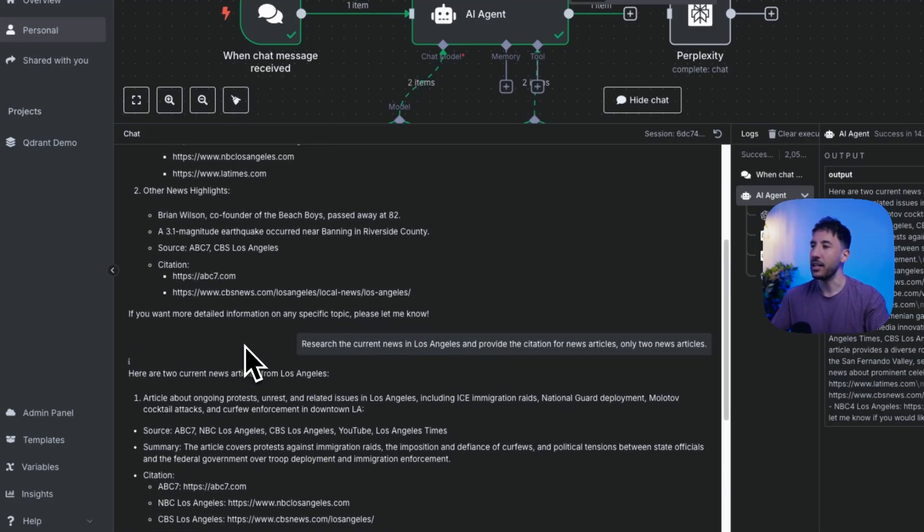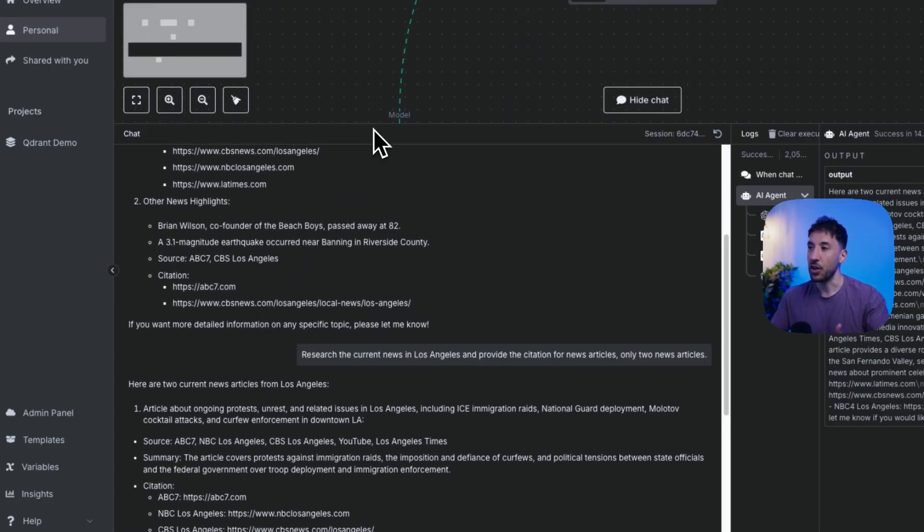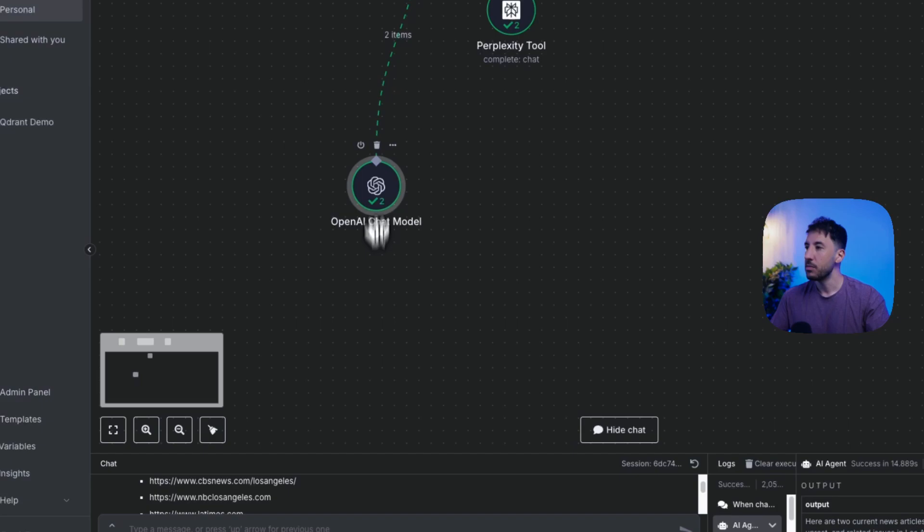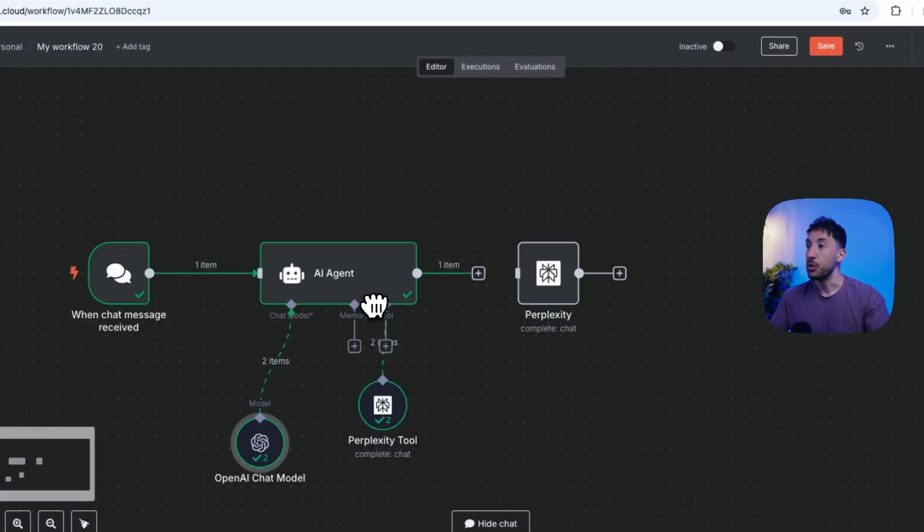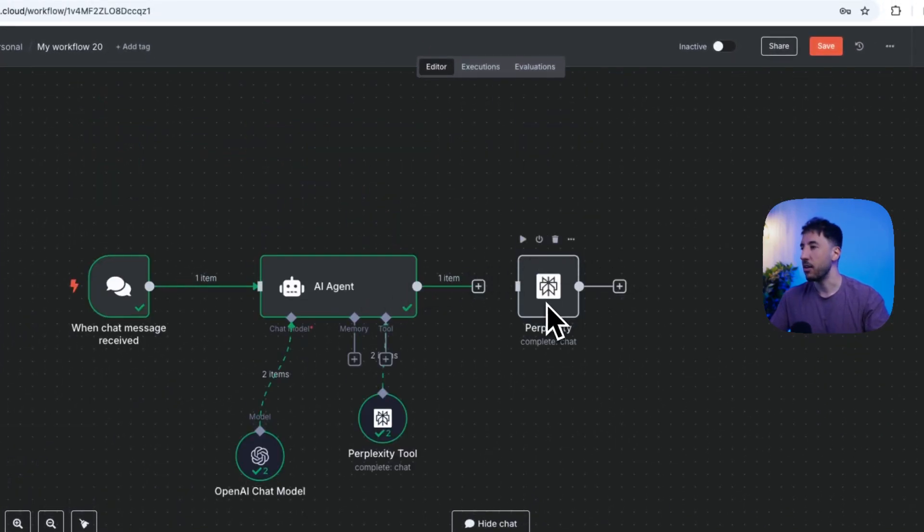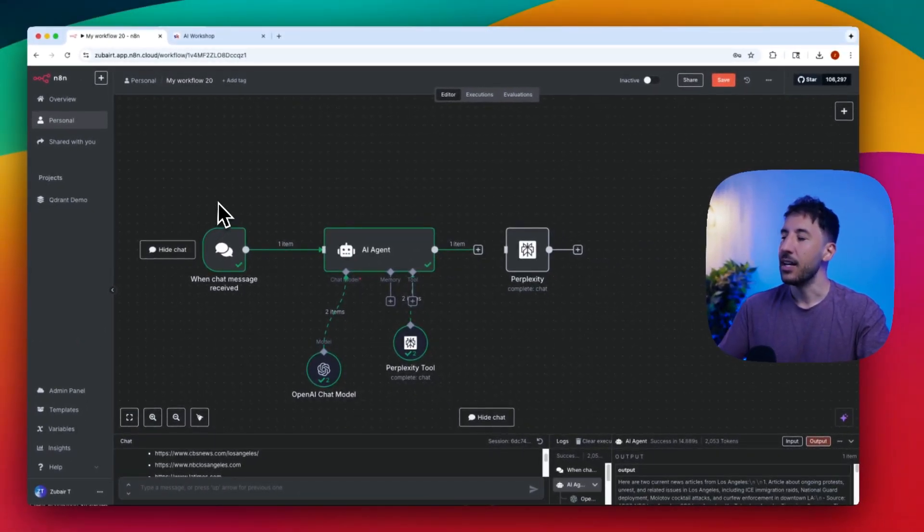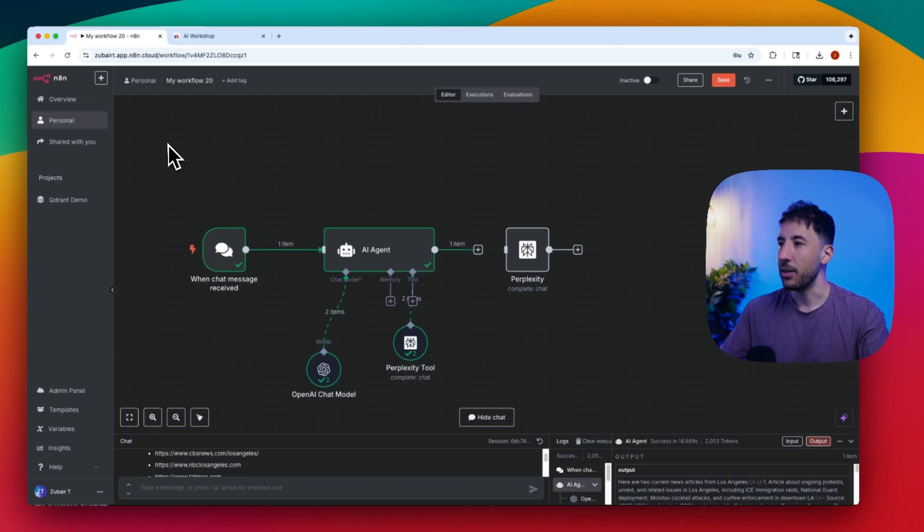This is the type of stuff that it has the ability to access, which is current data through the tool here, and you can add this directly into your AI automation. So let's go ahead and build this thing out and I'm going to show you how to connect this so you can get started right away.